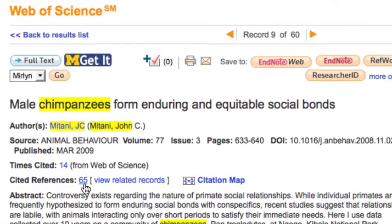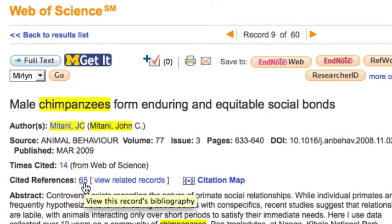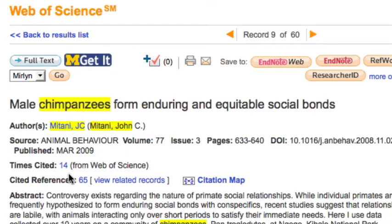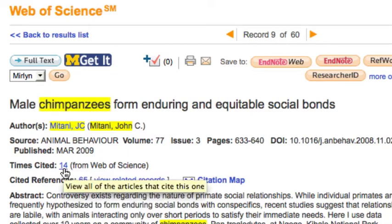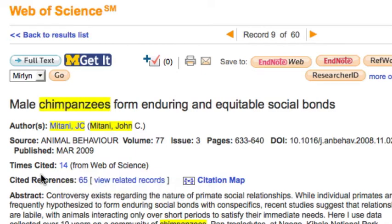Cited references links to earlier articles, which are listed in the footnotes for this one. Times cited refers to later articles which cite this one in their footnotes, building on this research. When this video was created, 14 articles cited this one. This number should grow as time passes and more research is published.